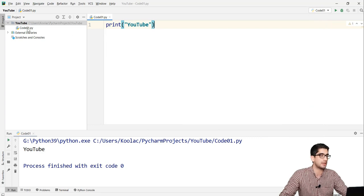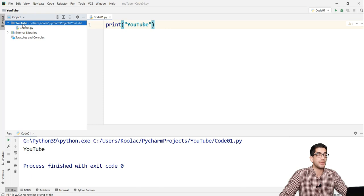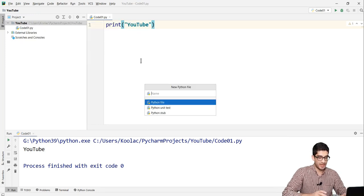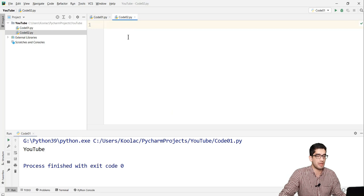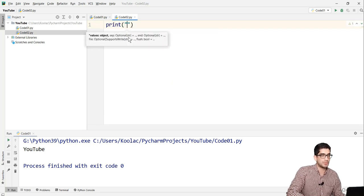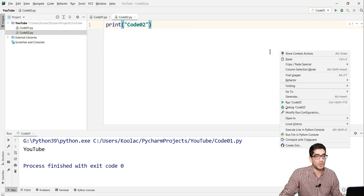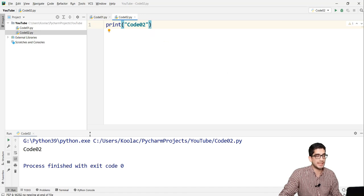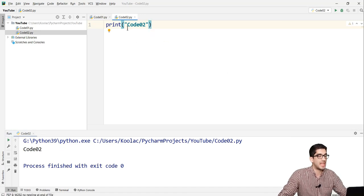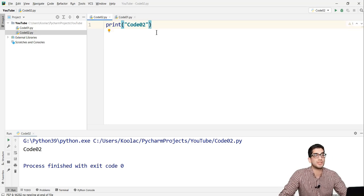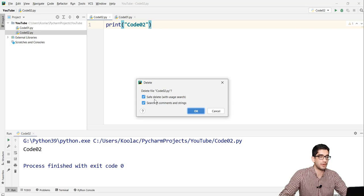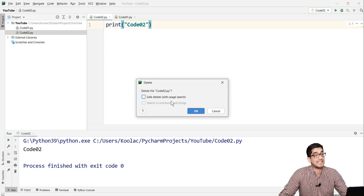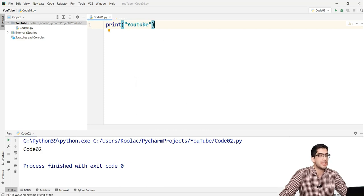If you want to create a new code, you can right-click on the project name, then New, then Python File, and choose a name — for example, 'code02'. Press Enter and there it is. I type, for example, print 'code02', right-click and run code02 — you can see the output. You can also delete a file by right-clicking it and pressing Delete. I uncheck the safe delete options and press OK — code02 has been deleted.